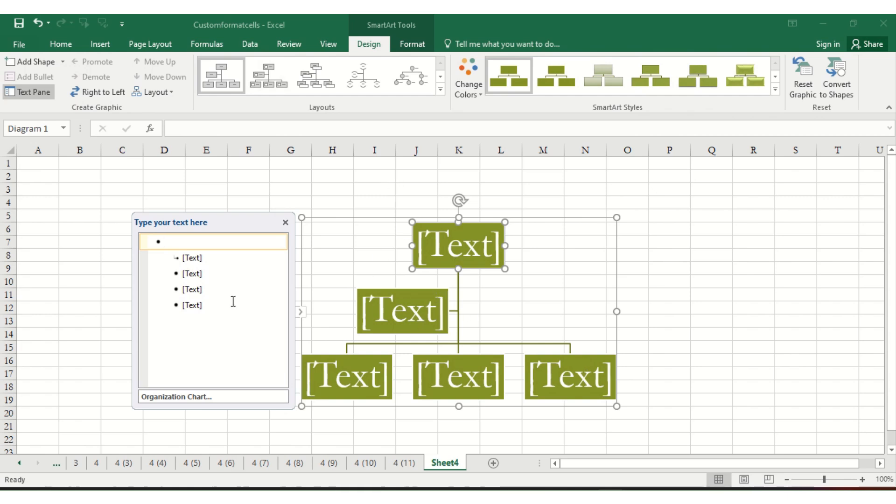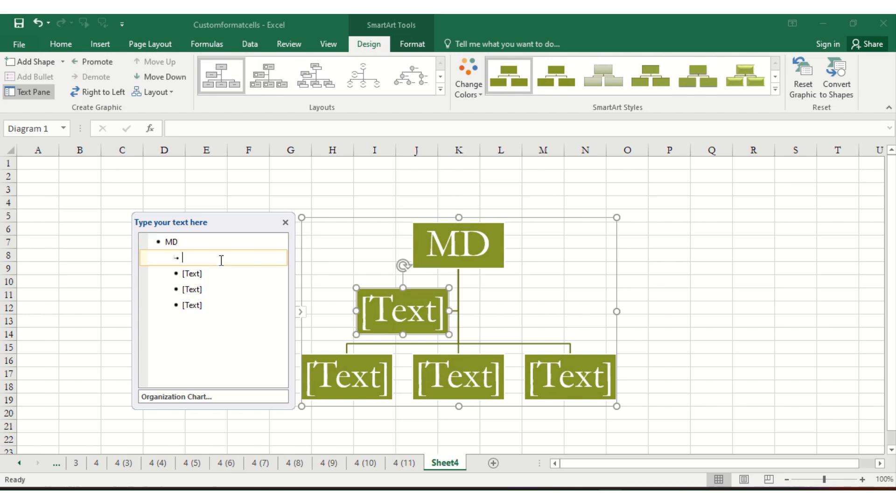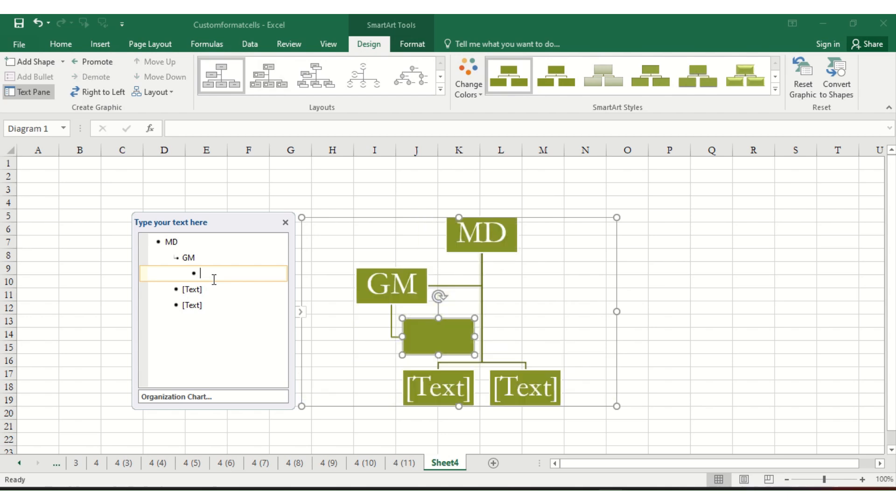Here we'll put MD on the top. Next, we will add GM. Then, if you want somebody reporting to GM, just press tab and then enter TGM.